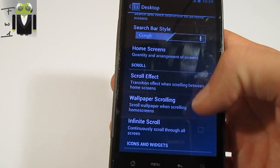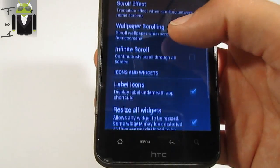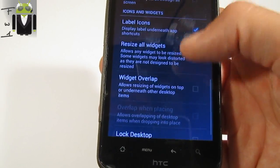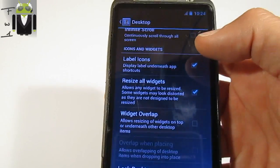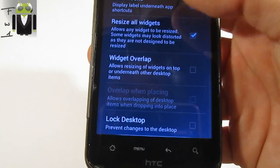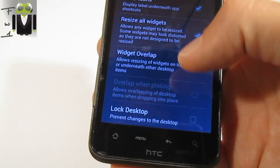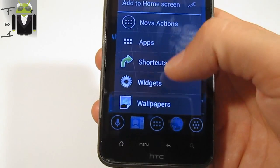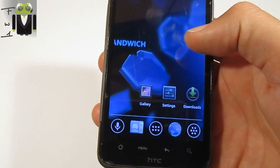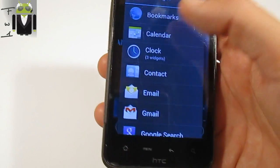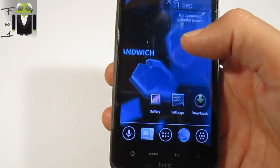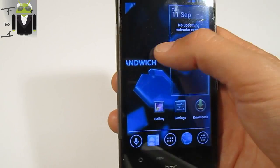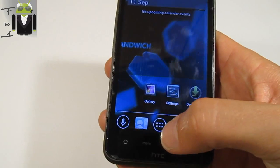You have more scroll effect options on Apex. You can change the wallpaper scrolling for infinite scroll or not. You can also add icon labels, and you can resize all widgets if you want. For example, you can add a widget - I'll add the calendar - and I can resize it using this button. And there is the resizing.